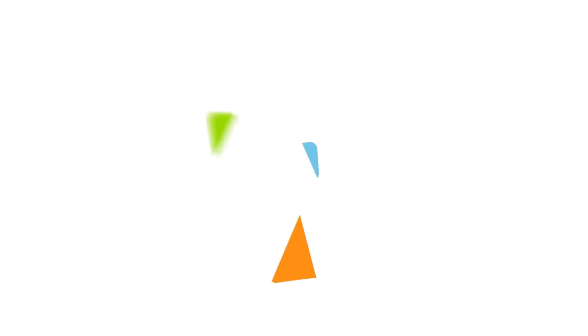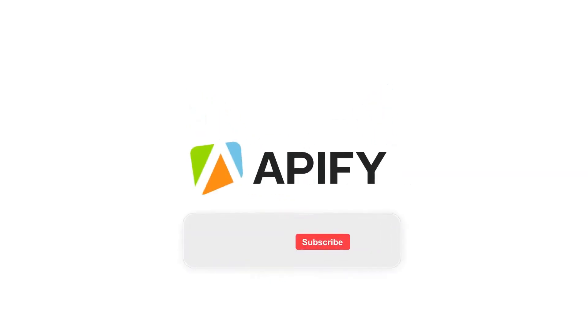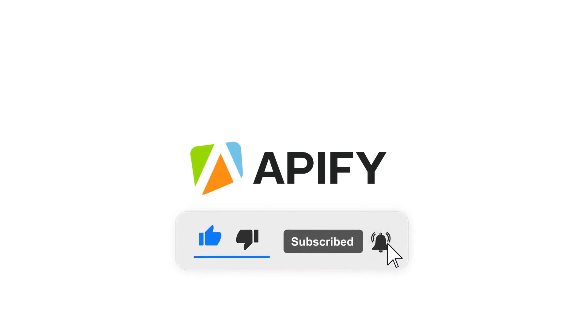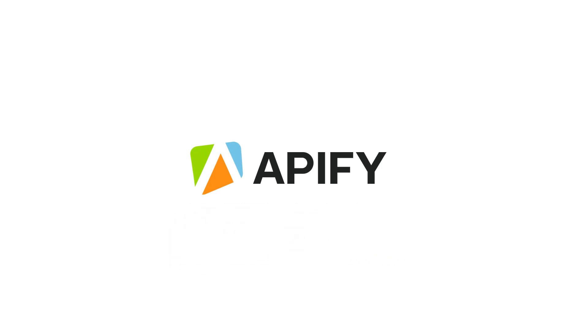If you enjoyed this tutorial, don't forget to like and subscribe and check out our other tutorials. That's it for now. So long and thanks for all the likes.